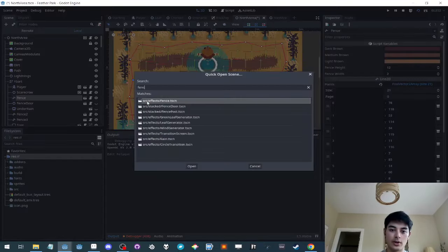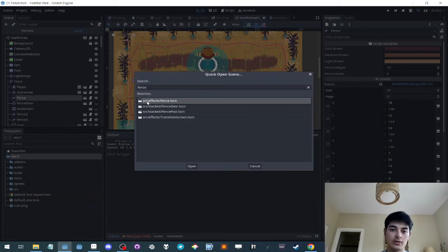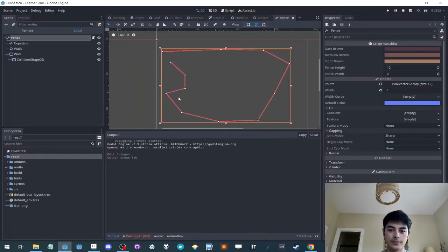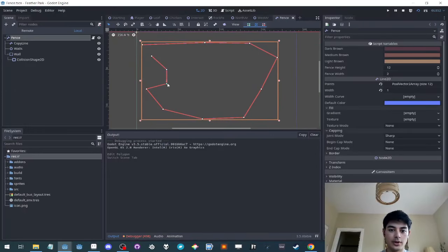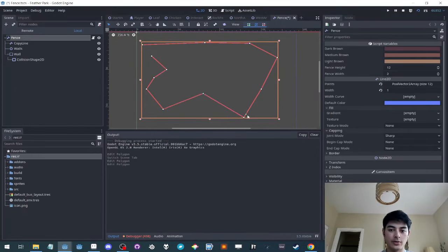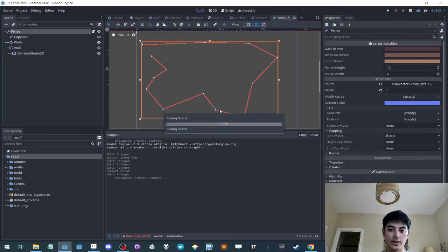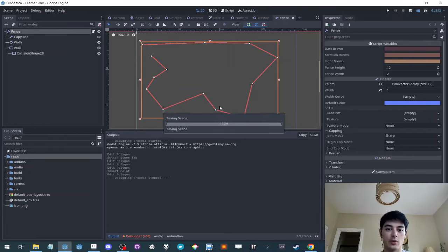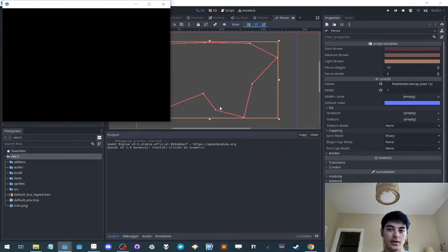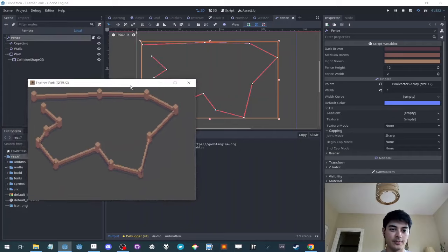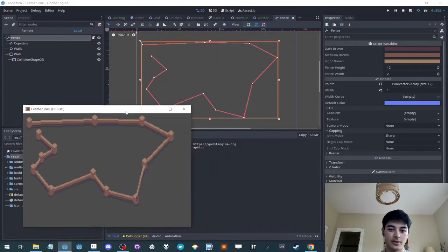So let's jump into the fence scene. So here is an example of the fence. If I move these lines around and I run the fence scene, it will generate the fence based on the shape of the fence line, as you can see here.